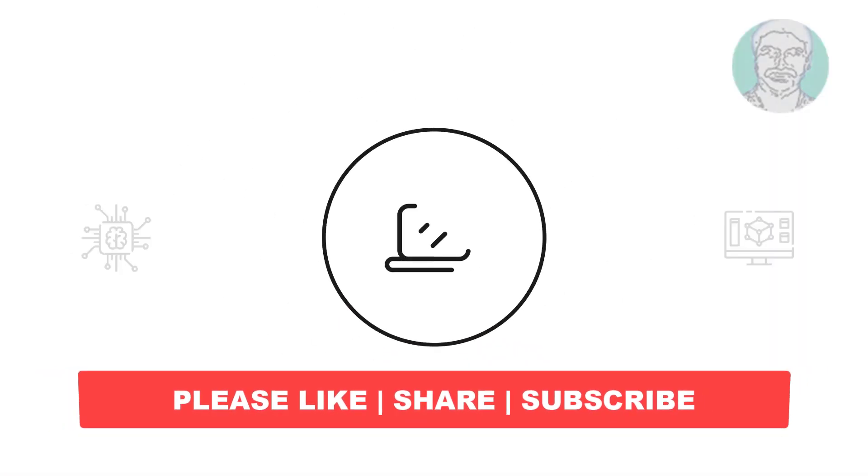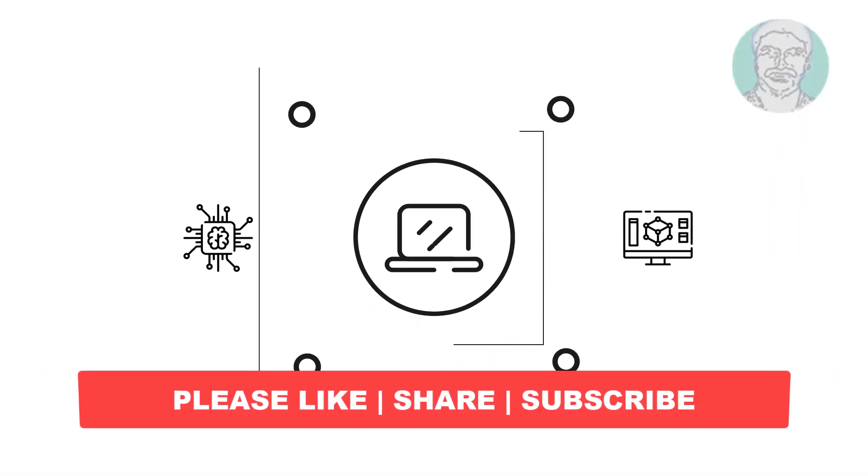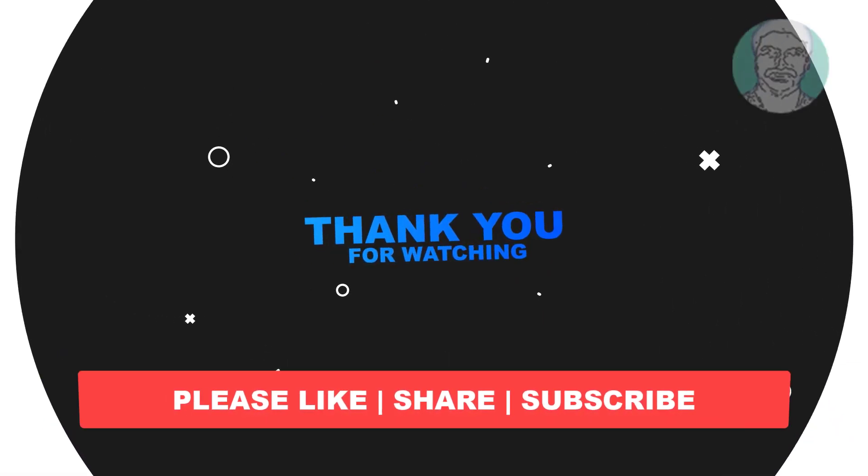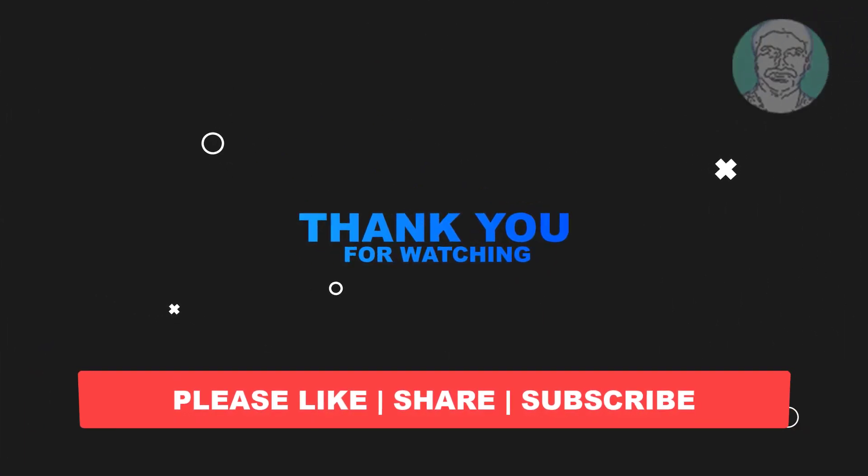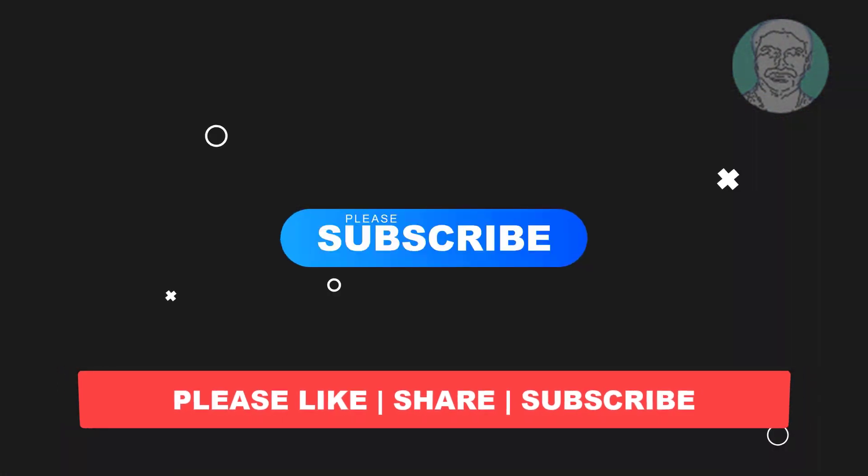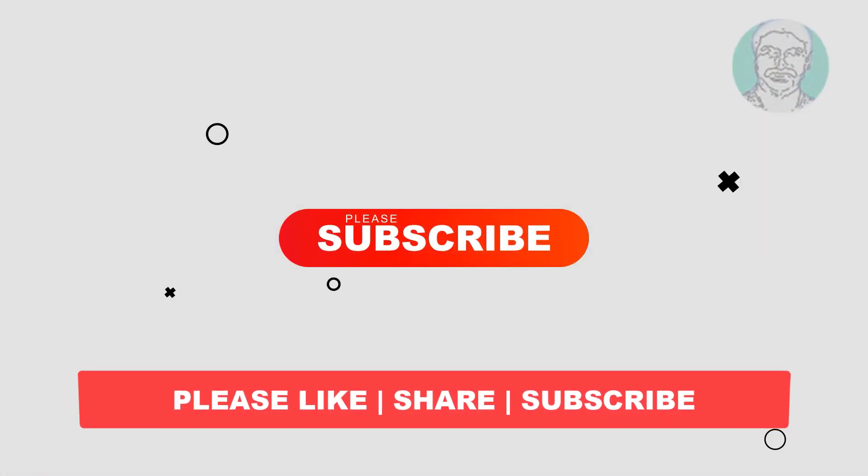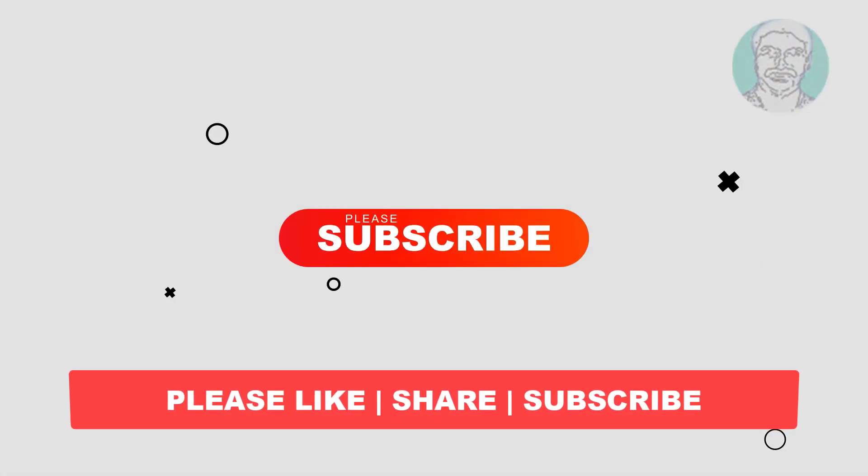I hope this video tutorial helps you. Please like, share and don't forget to subscribe to my channel. Thank you very much, see you next video.